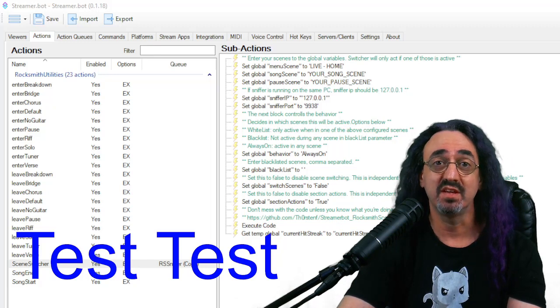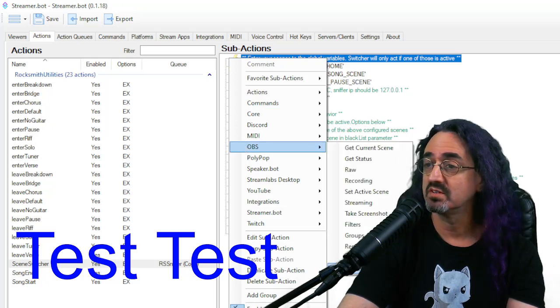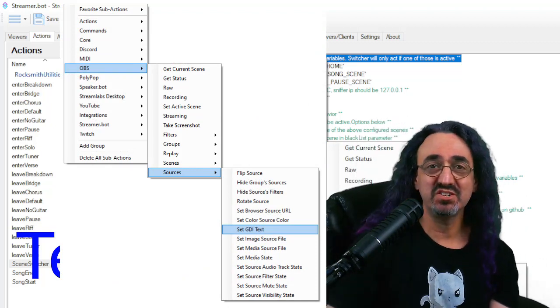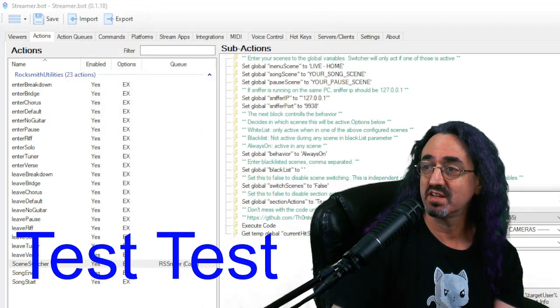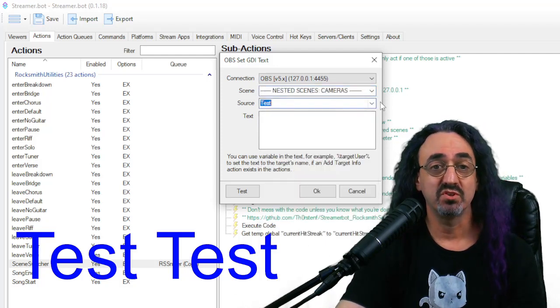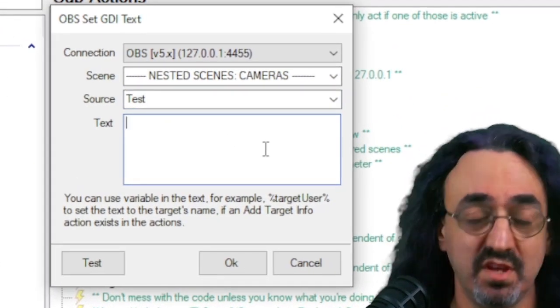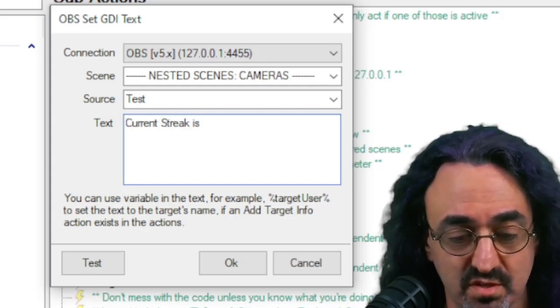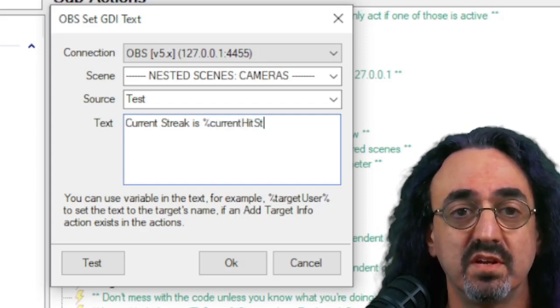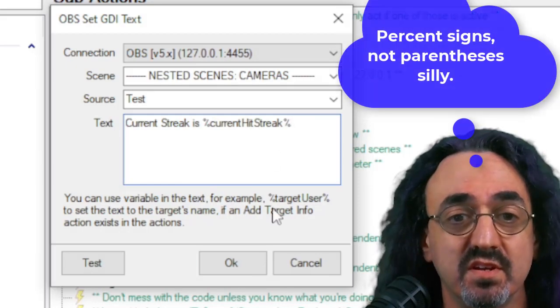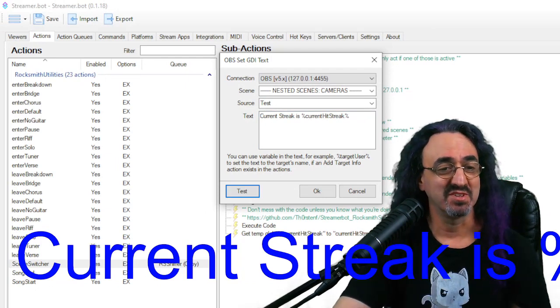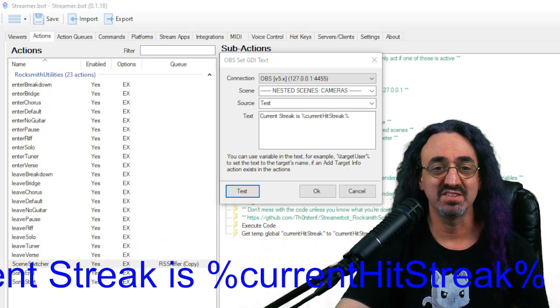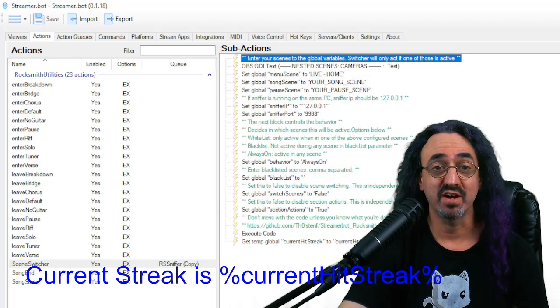So we right click again to create another sub action. Under OBS, sources, and again I'm in the way, but there's a source called set GDI text. So do OBS, sources, set GDI text. That brings up this. So we have the scene that I'm in. We have the source. I just called that test is what it is. And the text is going to be current streak is currentHitStreak spelled the same way as we did before with the capitals and surrounded by parentheses signs. And if I click test, let's make this a little smaller, it's saying current streak is and it's putting that in because it doesn't have a number for it.